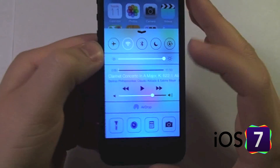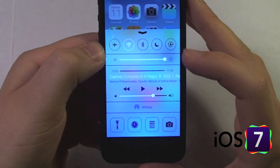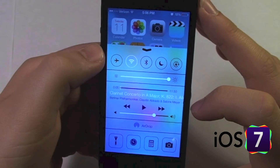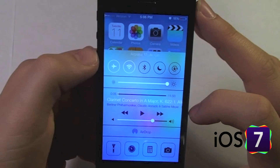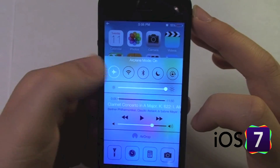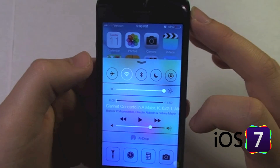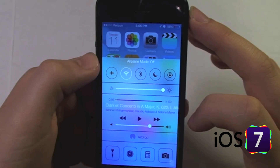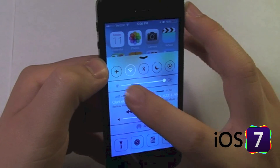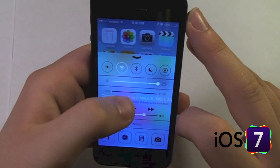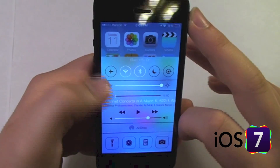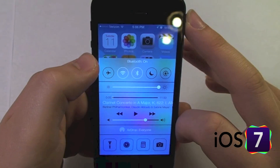First of all, we have some bubbles at the top. The first is airplane mode, which puts you into airplane mode. We will turn that back off — you'll notice my WiFi turned back on. The second bubble is a WiFi toggle, and the third bubble is Bluetooth.